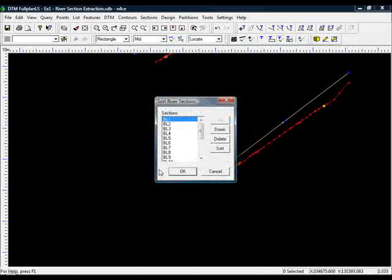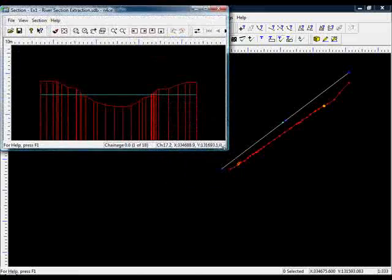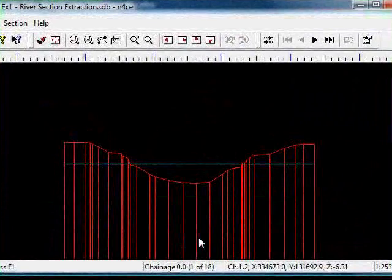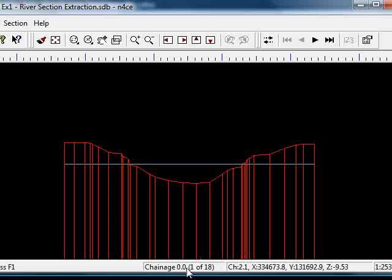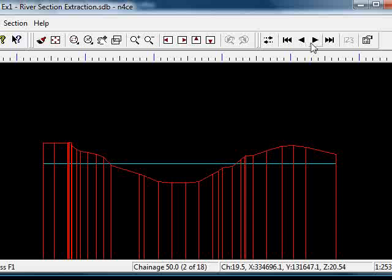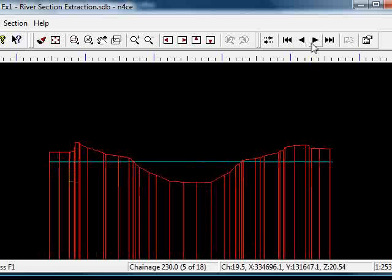If I press OK, same baseline locations as before, same names. As you can see we now have Chainage 0, 1 of 18. If I press Next, we have Chainage 50, 90, and so on.